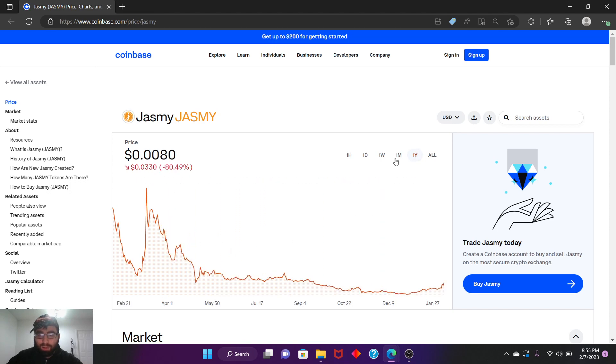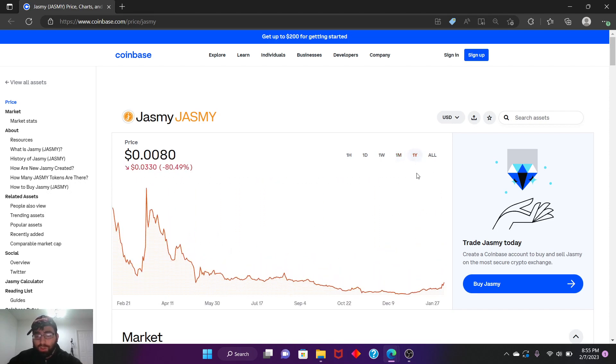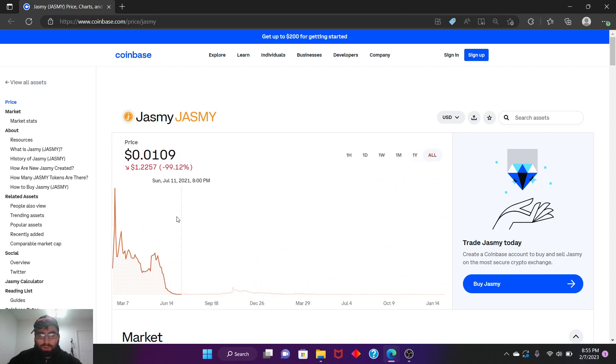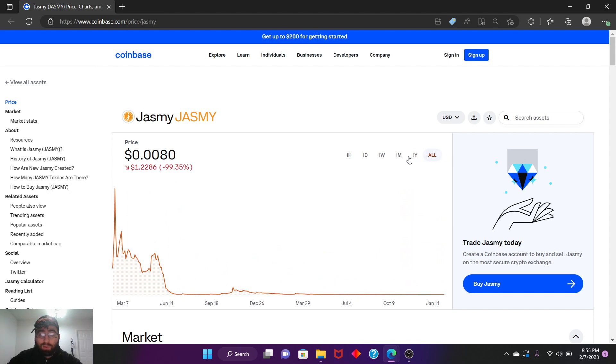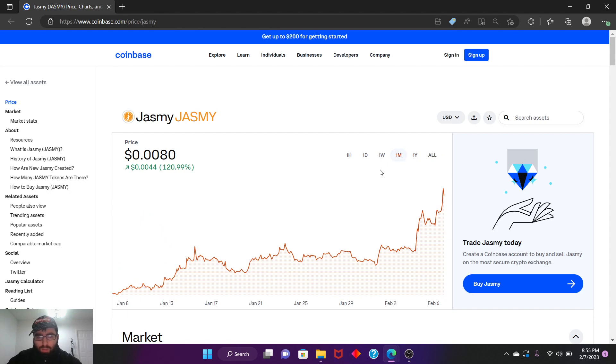But that's why it's good in a way, because if you invest when it's low, you can make money when it goes back to these numbers. You could even buy a house if you hold that much Jasmine. One month, 120% gain. Look at that, it's gaining back in price.